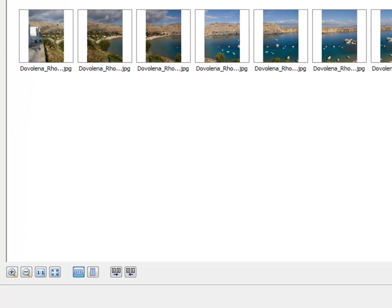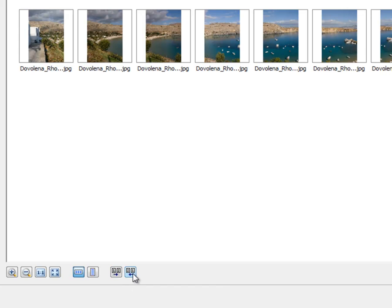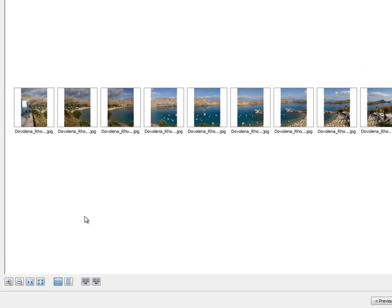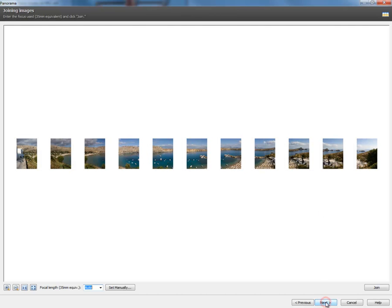If, for instance, you took your photos from right to left, you just come down here to the bottom of the screen and you can re-sort those images by selecting one of these buttons, descending order by name. That'll take care of if you've gone from right to left. But, it's always a good rule because most software will align your images from left to right. So, we'll select Next.